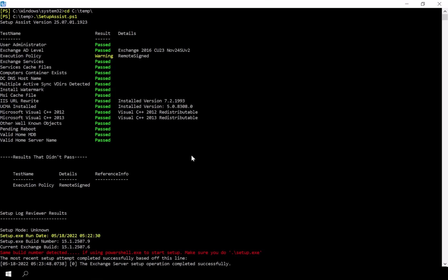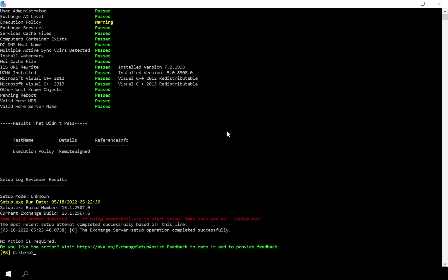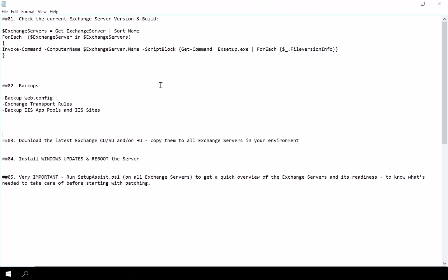Next, let's find out what version of Exchange we are currently running to determine the appropriate update package.